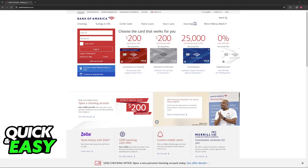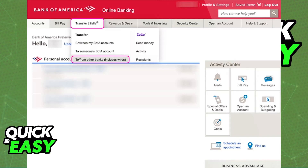I cannot confirm whether or not you are going to be able to do this through the mobile app, but you are welcome to try. If you are doing this through the website, what you have to do is sign into your account, access the online banking session, and in there select Transfer or Zelle at the top of the screen. Immediately upon selecting Transfer or Zelle from the navigation bar you will find the option to start a wire transfer, as I've highlighted here.